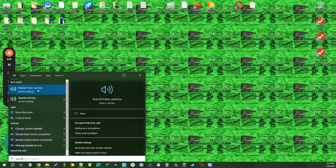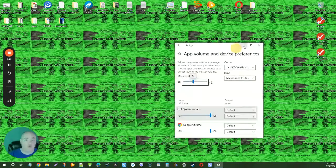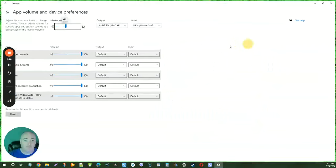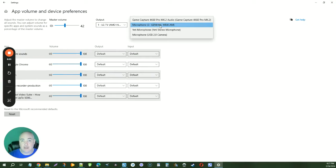You can go to sound mixer options or sound settings. That will bring up the settings window for app volume, and then you can change your input microphone here.